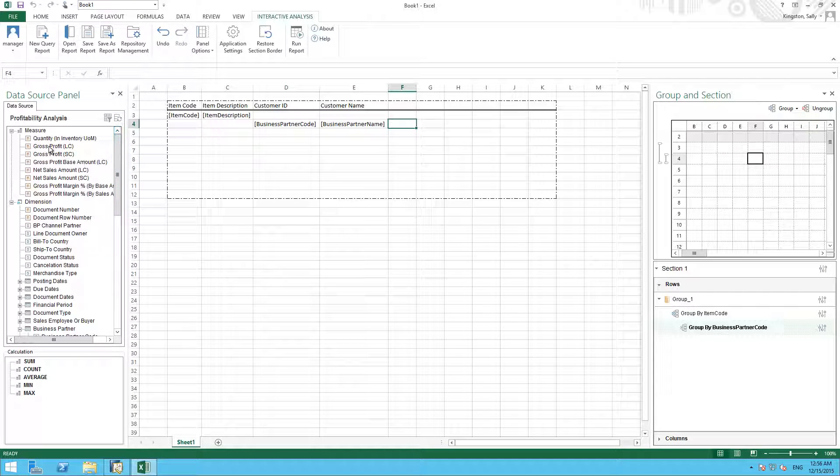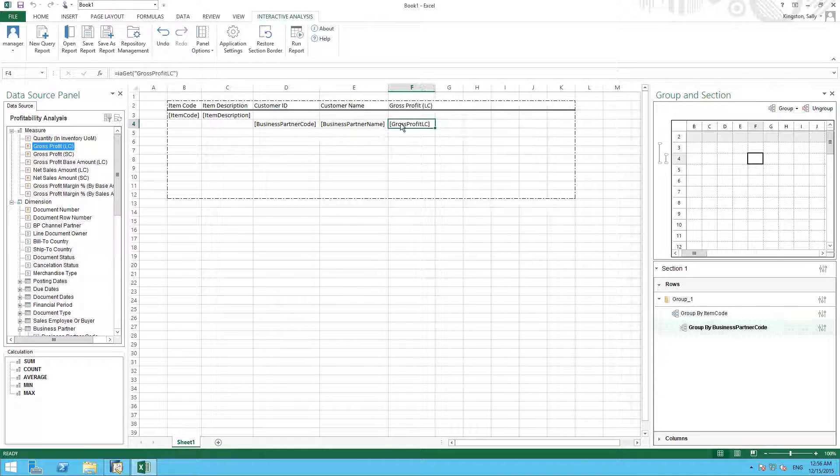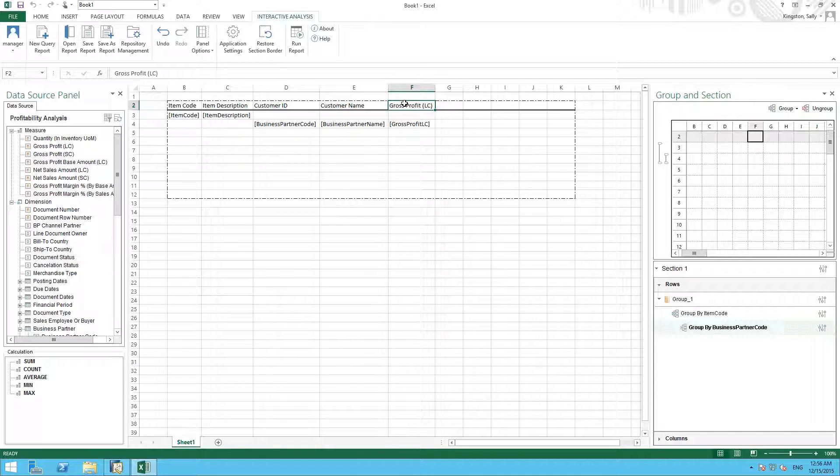And we select our gross profit measure, and again we can change the title of this column to Profit.